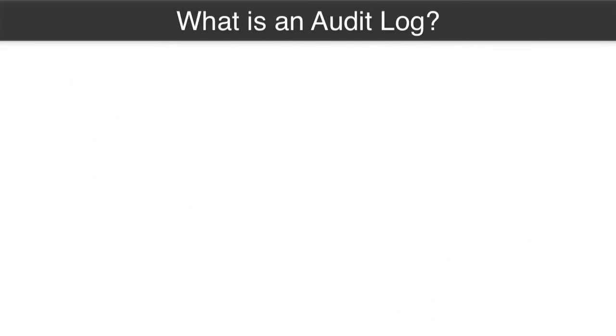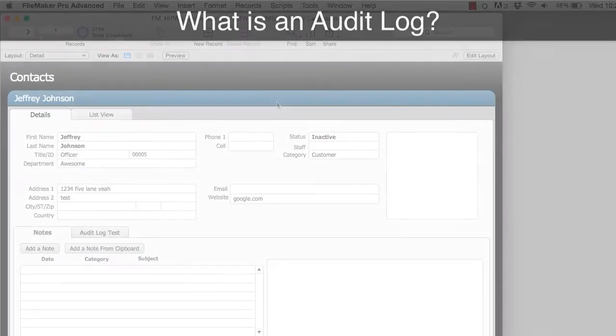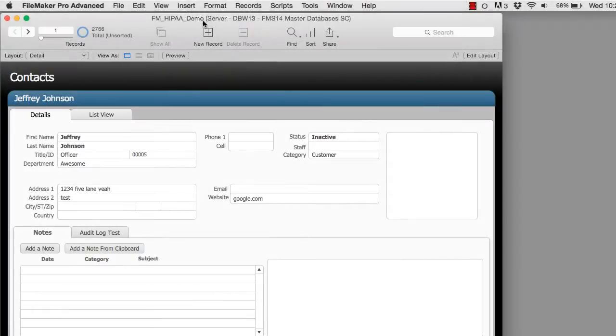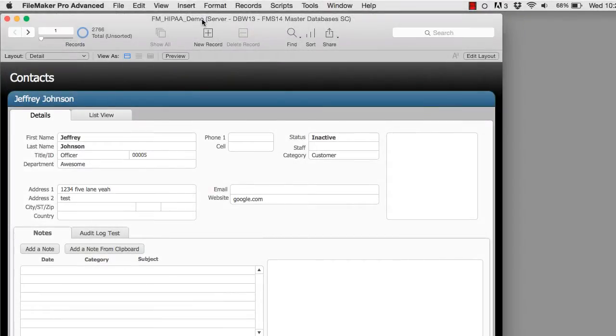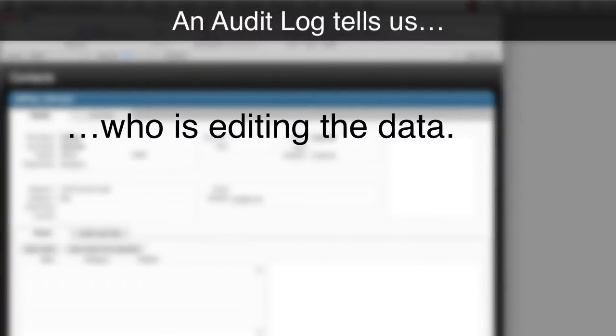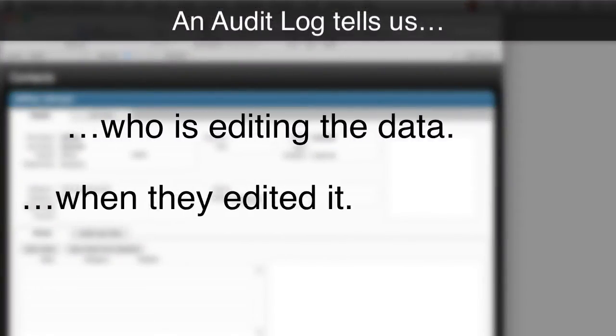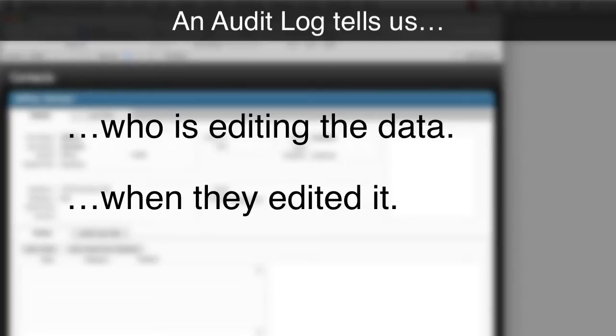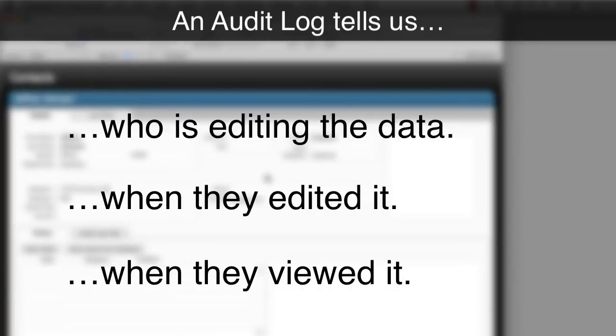So I guess before we get too far into this we should ask ourselves what is an audit log? Well first off I have a basic contact database over here, and an audit log would essentially tell us who is editing the data, when they edited it, and maybe even when they view the information.